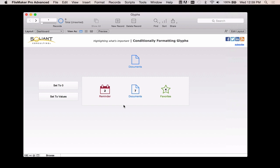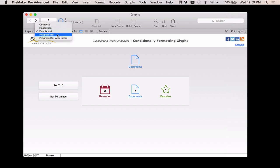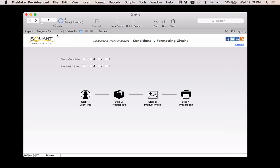Now there's another example where I really like this, and that's for a progress bar. So imagine having a wizard or some type of layout where you're basically walking your user through a process, and they need to complete multiple steps. So here in this example, I have four steps. They need to enter the client info, they need to enter the product info, they need to take a product photo, and then they need to print the report. You can imagine that this would be customizable in a hundred different ways. You might have multiple steps, you might have different layouts they go to, or maybe it's different slide controls.